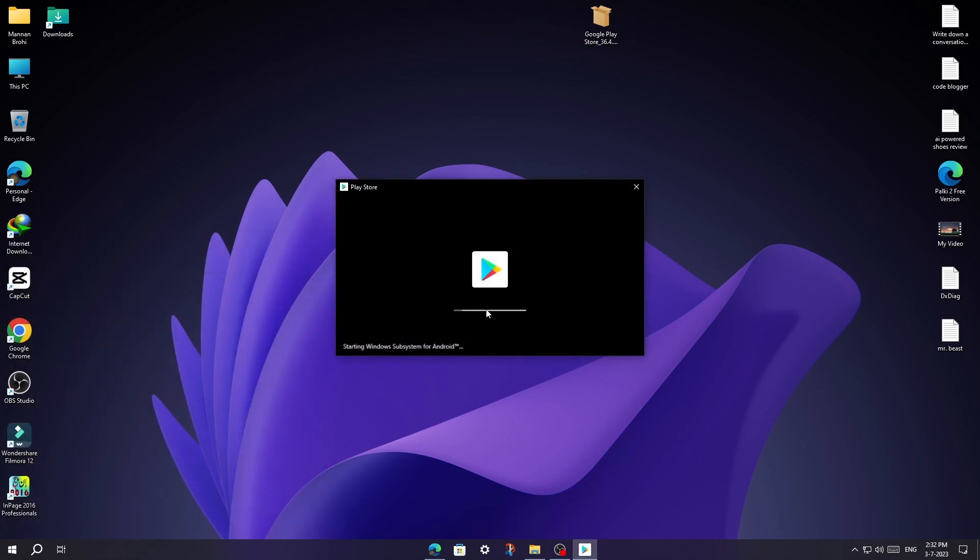For the first time, it will take some time. In my case, it took one minute, so I will skip the video.